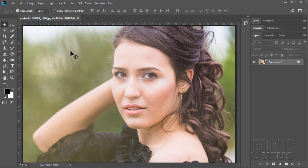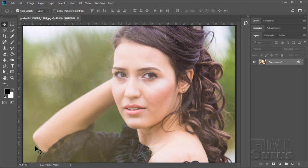Now the thing about Select and Mask is it has a different way of working. Before, if you were going to do a picture like this, you'd do a careful selection using whatever tool you wanted — around the arms and carefully in here — and then you'd be just outside a little bit on the hair, and then use the regular or older style refine edge tool to take care of the hair.